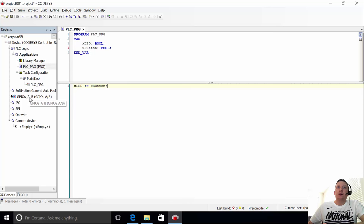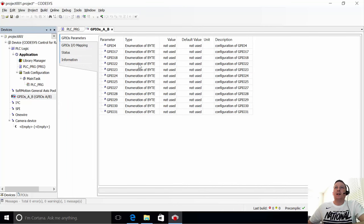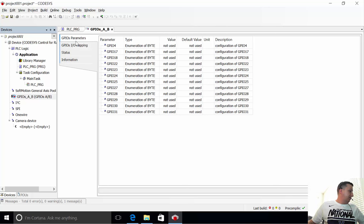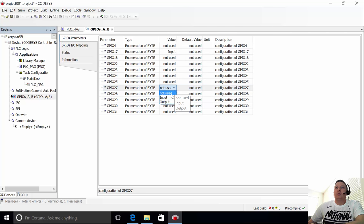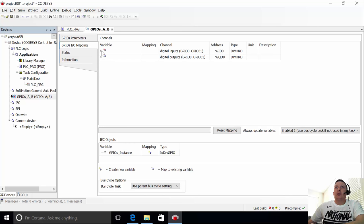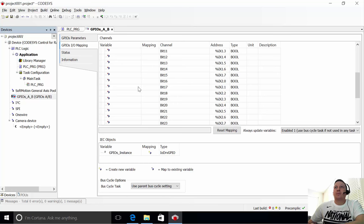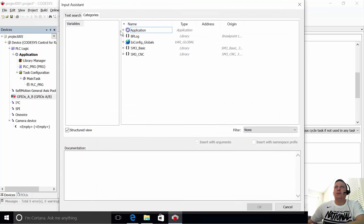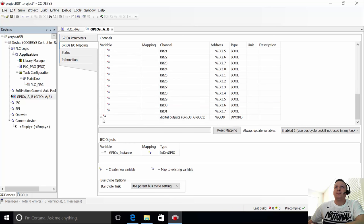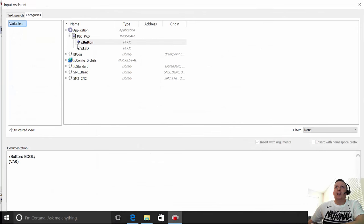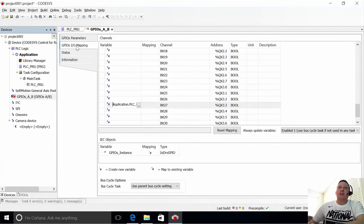We go into GPIO and assign the pins. Pin 17 is the input for the switch, and pin 27 is the output for the LED. We then map them: input 17 maps to application PLC XBUTTON, and output 27 maps to application PLC XLED. That's all we need for the program to work on the device.